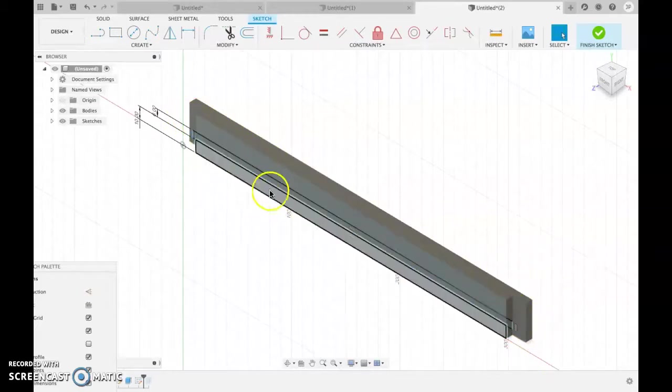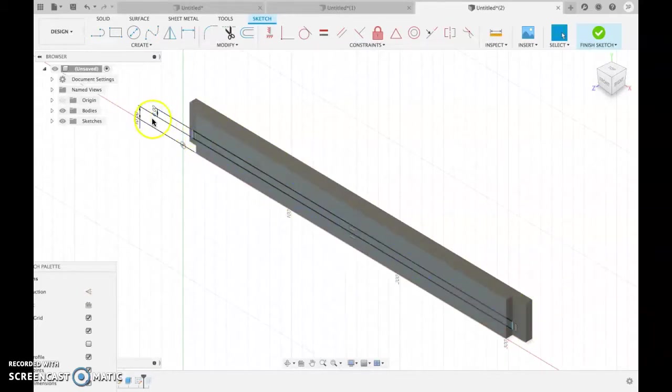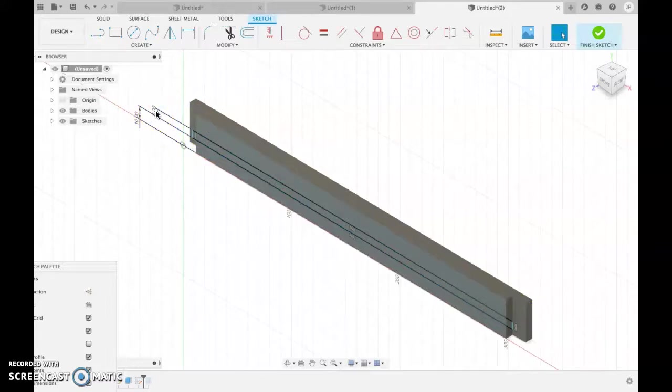But it must at least come over these cutouts. I've made it six mil, because ply comes in three, six, nine, twelve, et cetera, so six is fine.